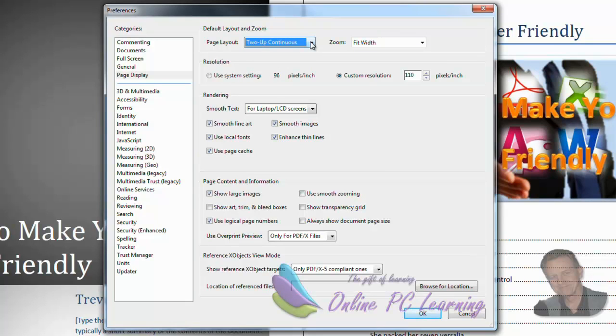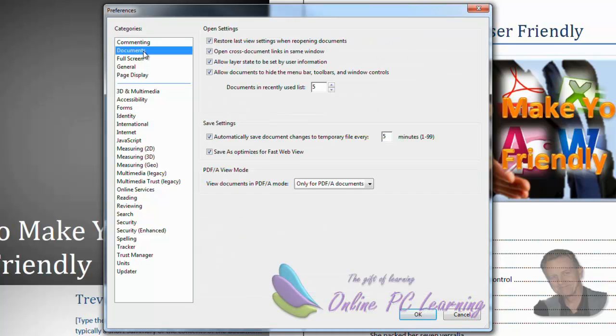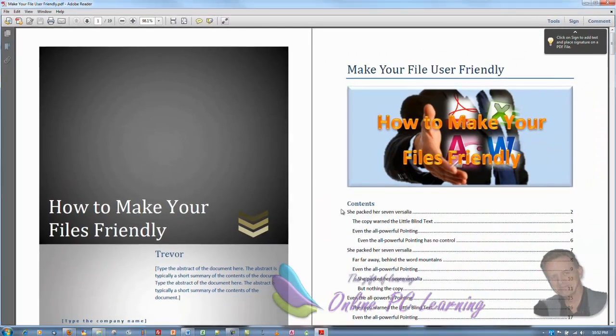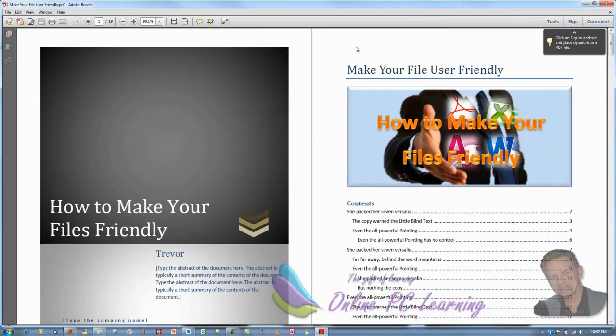OK. Two up continuous. We'll go to documents. I think it is. And I want you to make sure it's ticked here where it says restore last viewed settings when opening documents. So click that. And we'll go okay. And your document will open up to a two page.